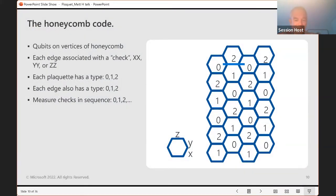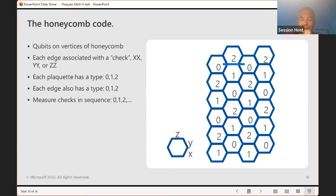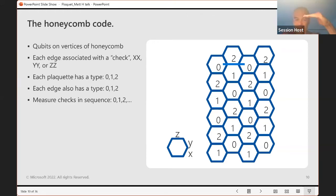Now let me talk about the honeycomb code that Jeongwan Haah and I developed. This is partly inspired by Kitaev's honeycomb model. We draw a honeycomb lattice — I've drawn a fragment of it. The qubits sit on vertices. Each edge of the honeycomb lattice is associated with a check, and there are three types: XX, YY, or ZZ. For example, horizontal edges are ZZ, edges pointing one way are YY, and edges pointing the other way are XX. Three checks intersecting on a qubit involve three different Pauli operators.